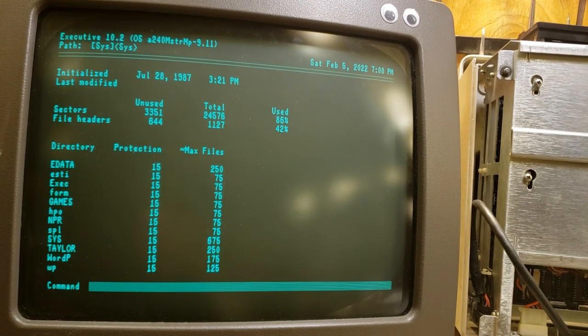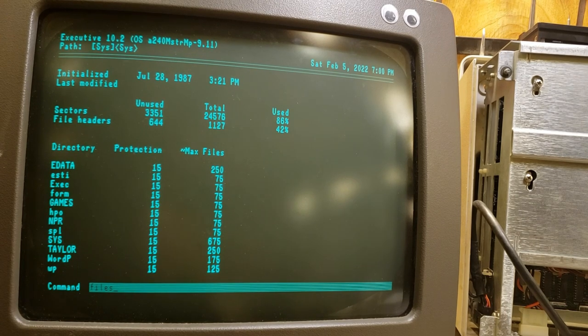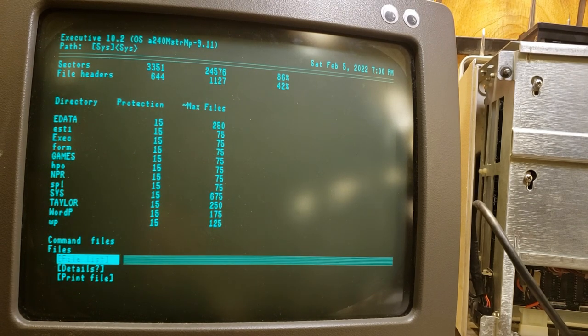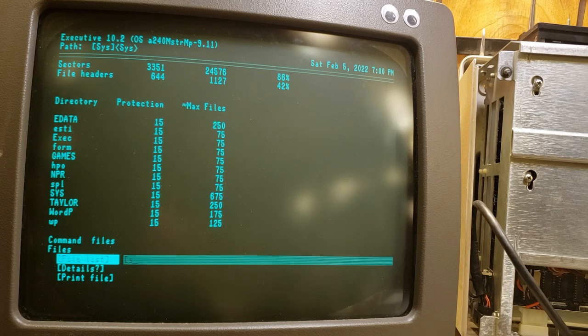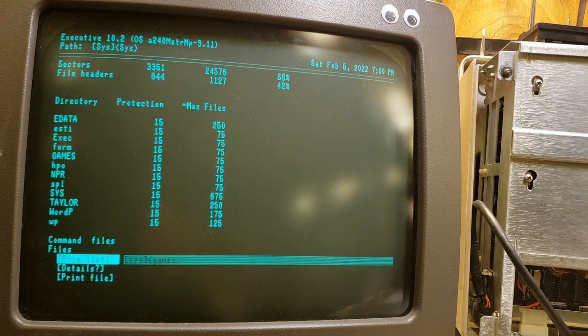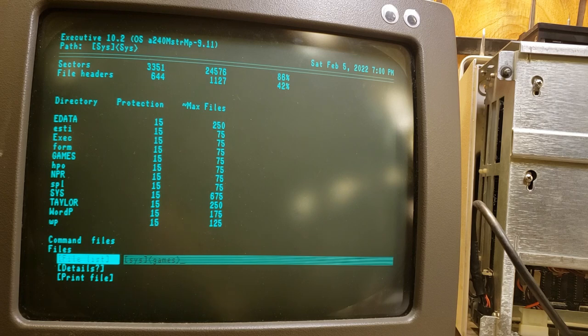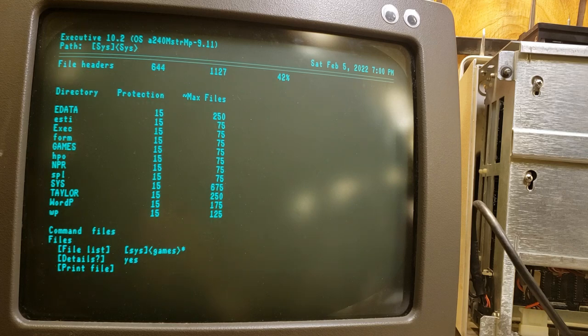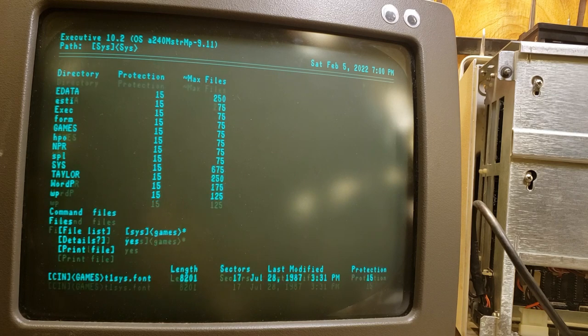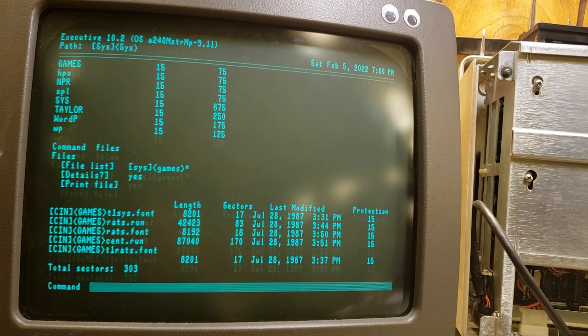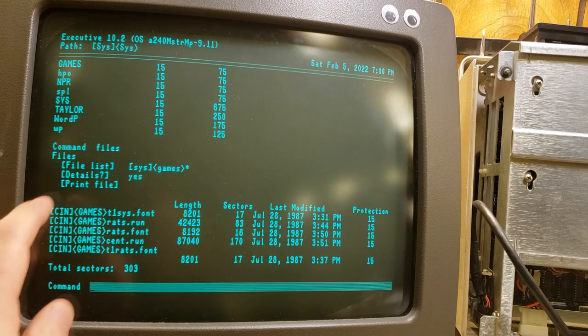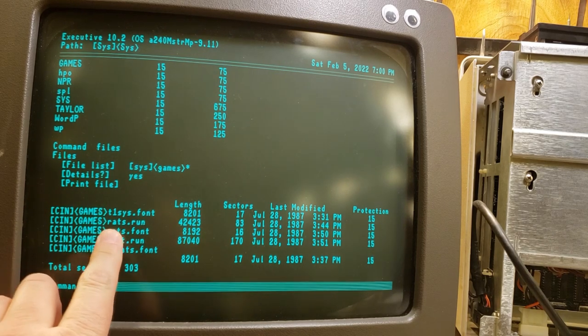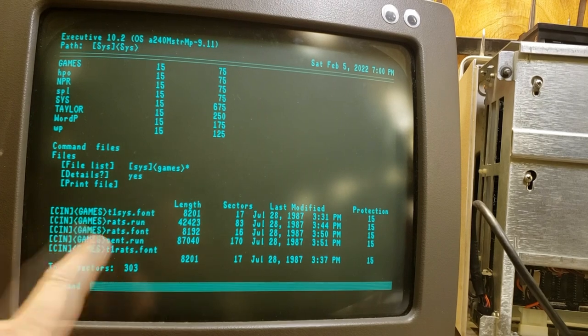Let's see what's in that directory. What I'm going to want to do is look at the files, and the file list is going to be the path, which I believe is sys and then games, and star, details, yes, and go. This is going to show us everything in the directory. And here it is, rats. That has to be the game.